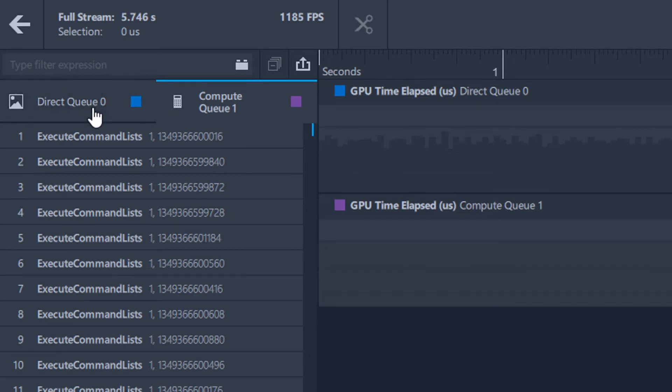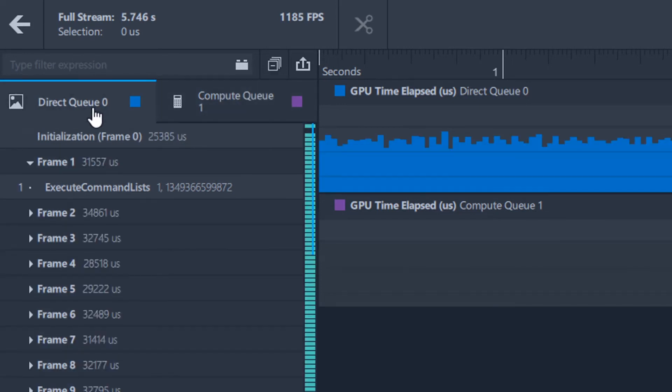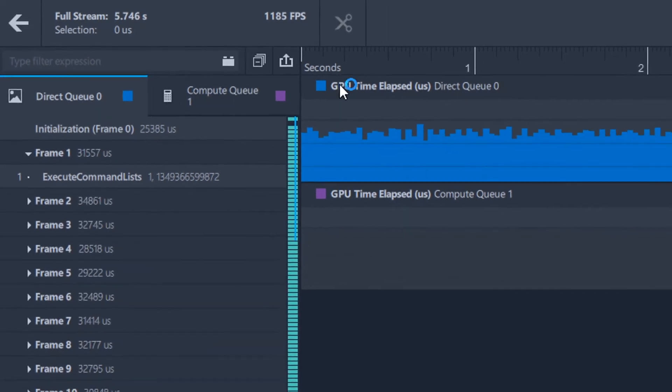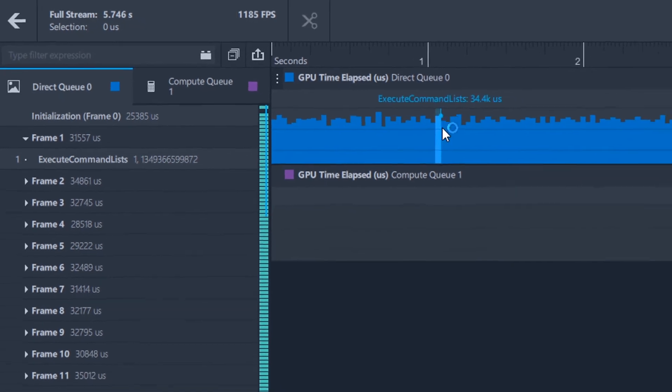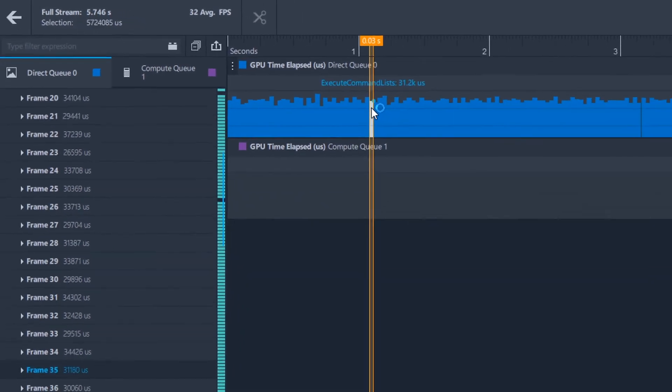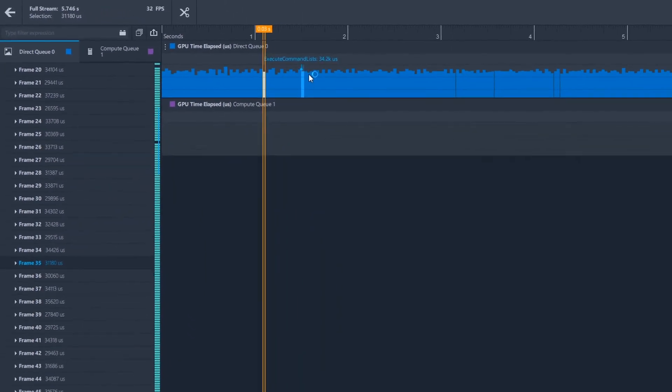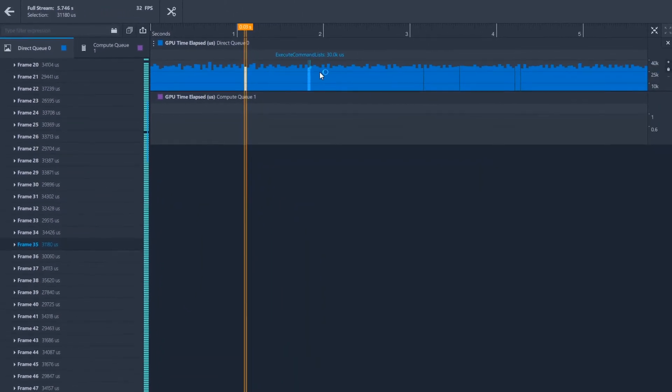You will see one or more of the render queues, otherwise known as the Direct Queue, the Compute Queue, and the Copy Queue. Each queue can be visualized in the timeline of the Graphics Frame Analyzer.